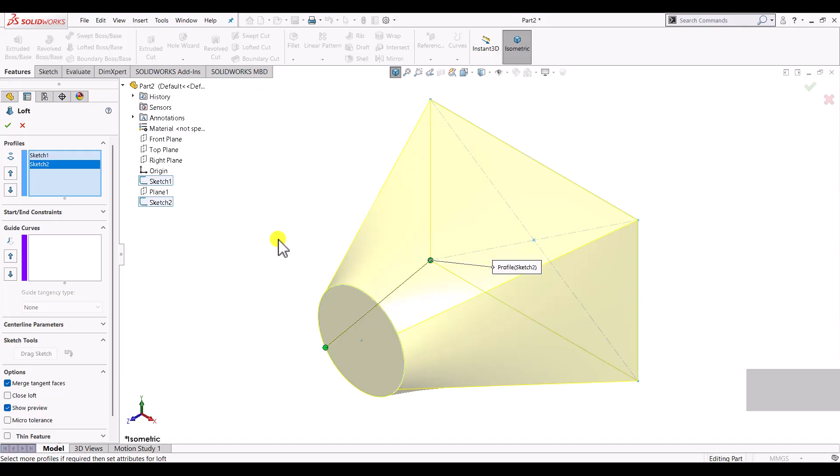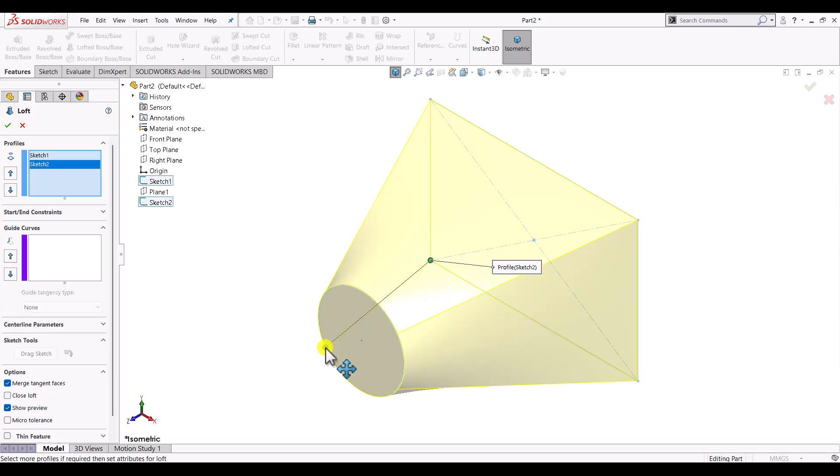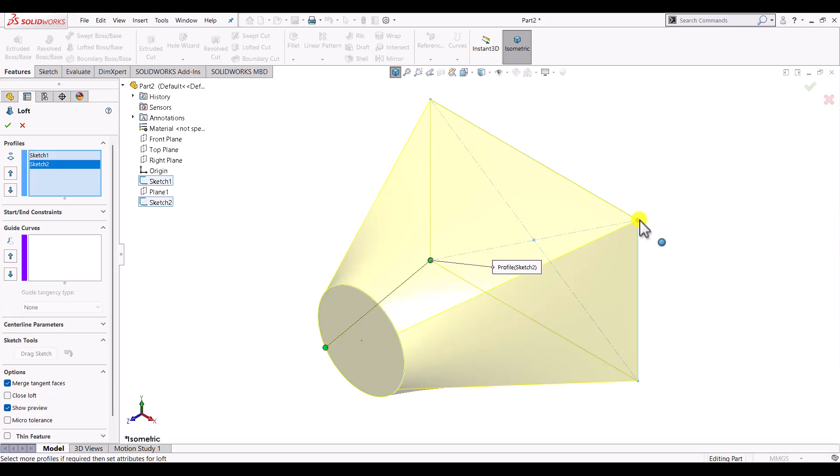Now let us try to understand some basic points about lofted boss feature. Here one can see that it has created two points and shows some connecting lines. These points are called connectors. For different profiles, the number of connectors are different. For example, for the rectangle the number of connectors are four, that is same as the number of vertices or corners of the rectangle. In similar fashion, for the circle the number of connectors is one.